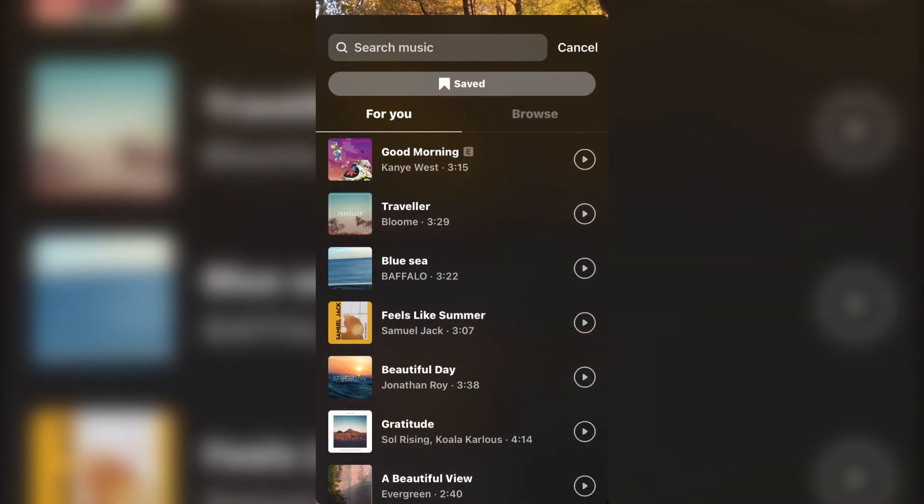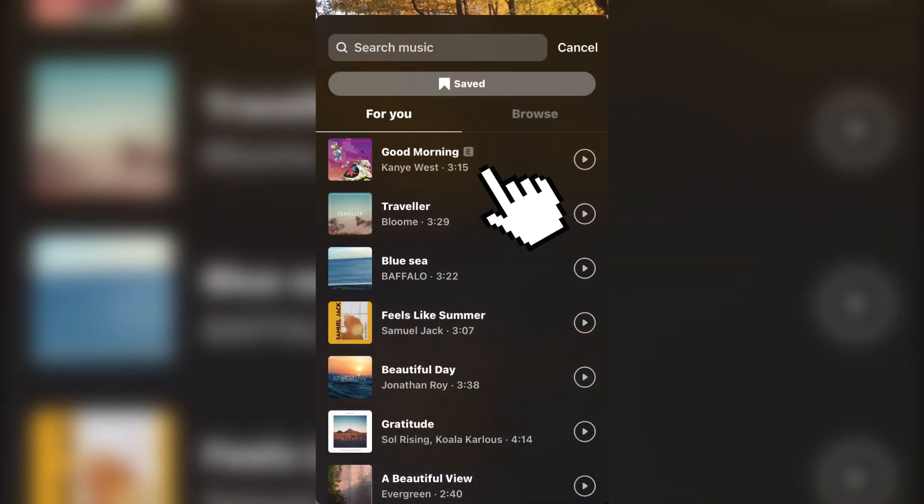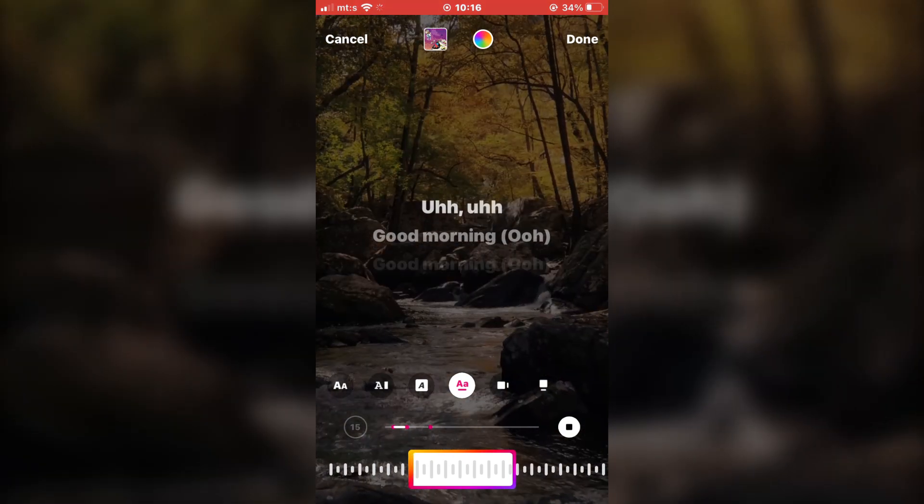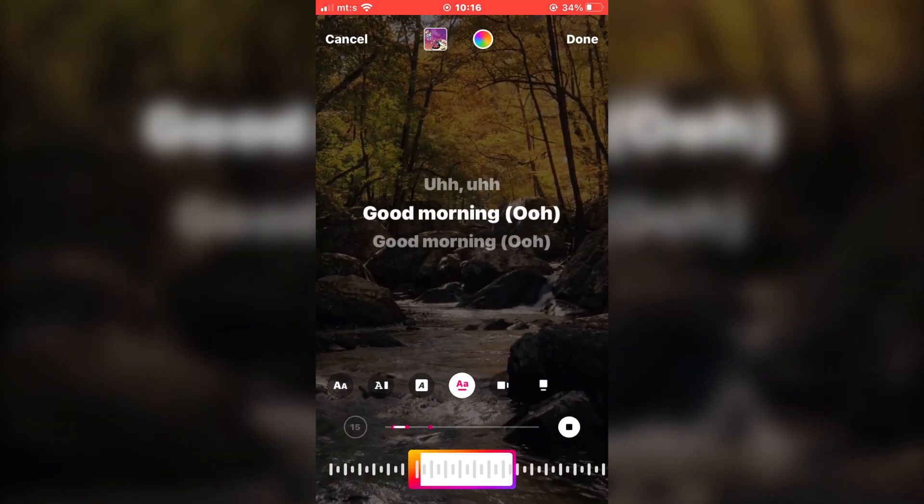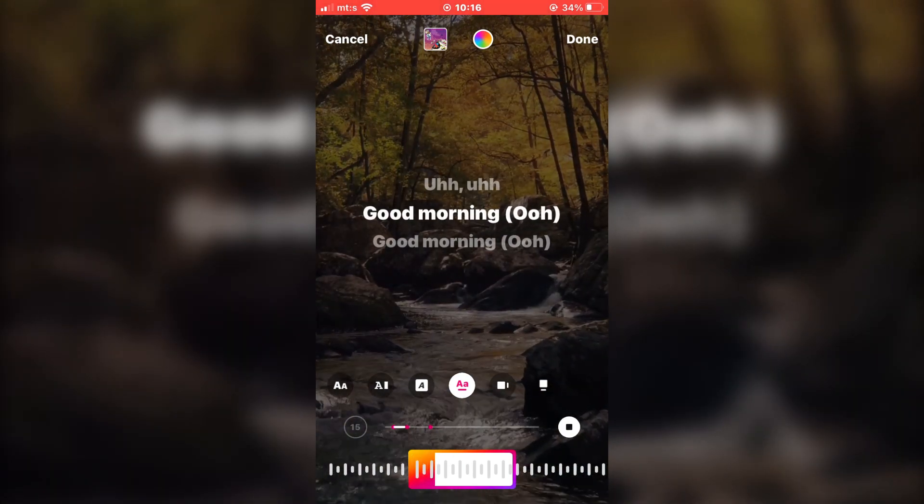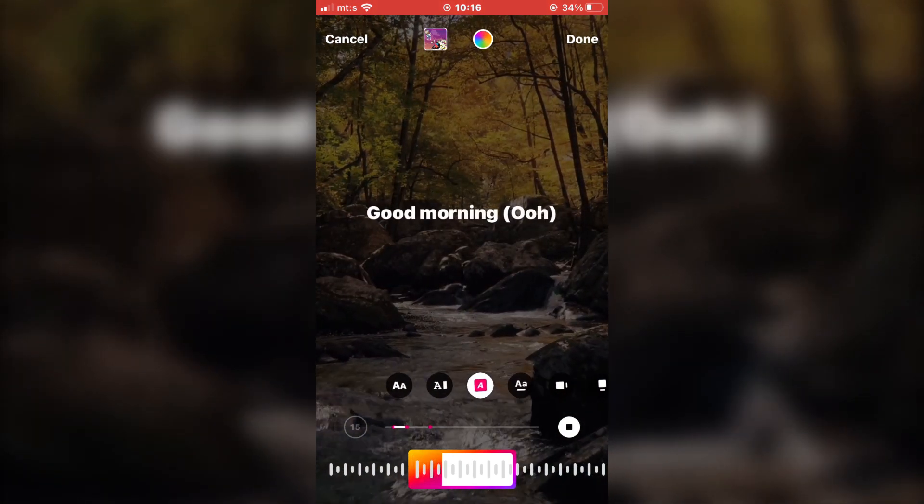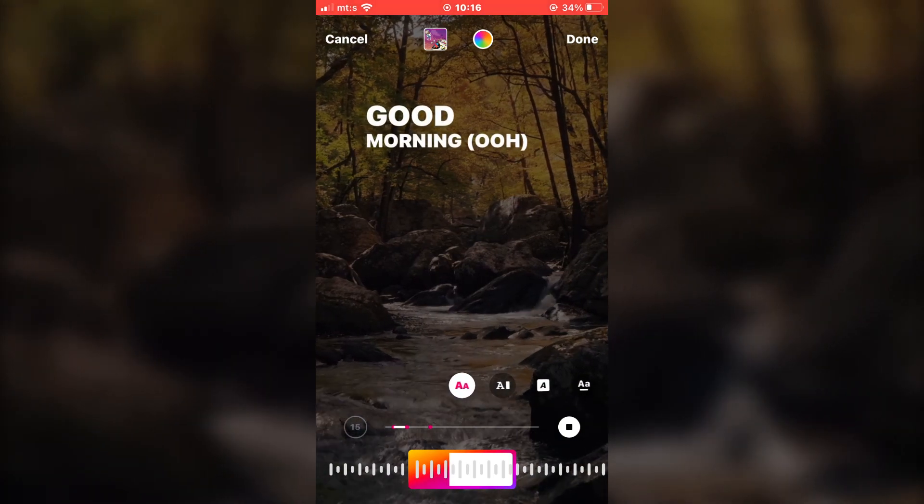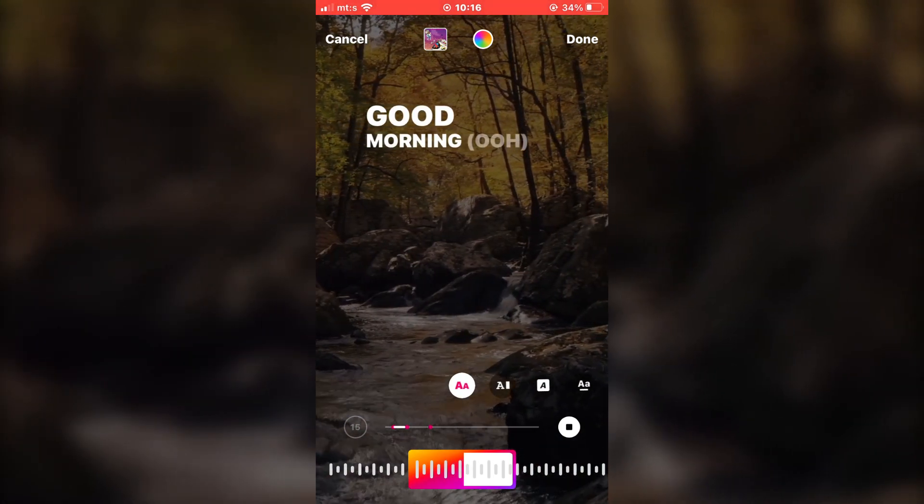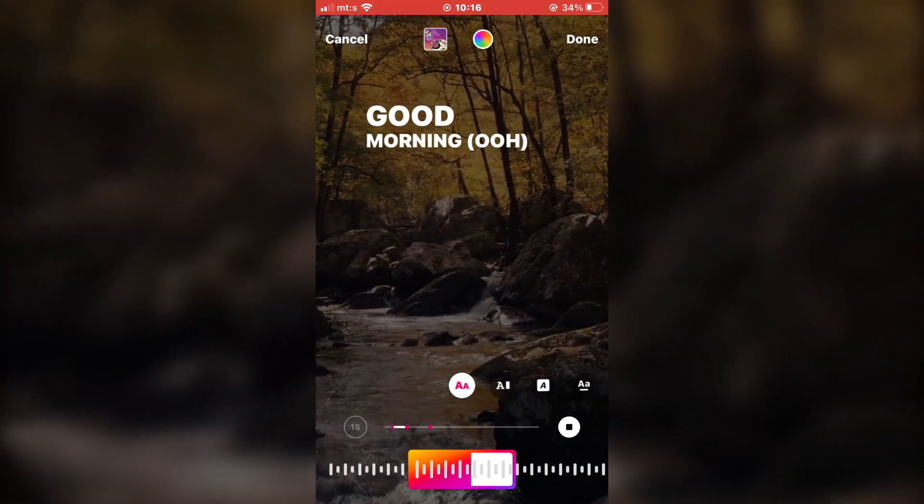You can add any song that you like, and I will choose this song. And as you can see here, we have the lyrics of the song. We can choose the different types of lyrics that Instagram offers. So edit the lyrics as you like, and let's continue.